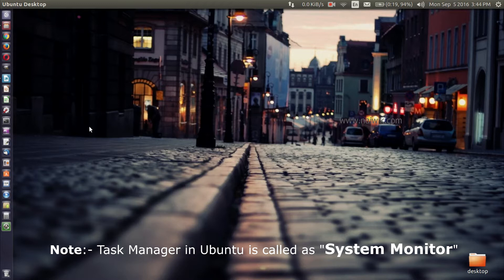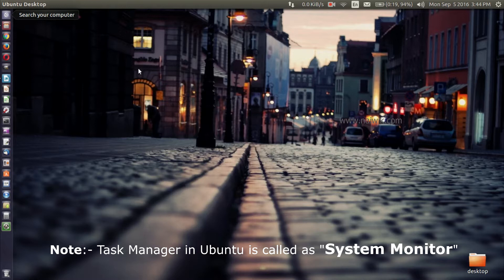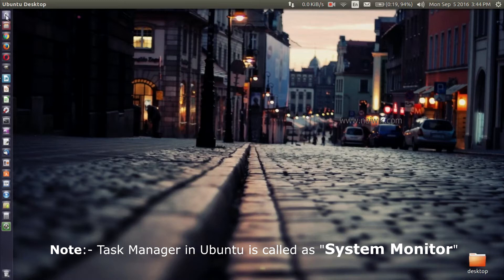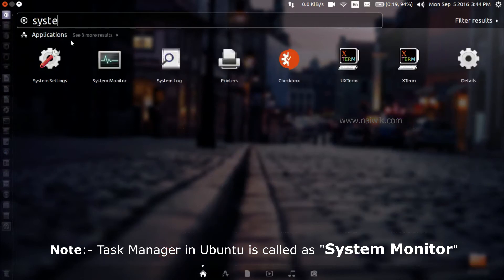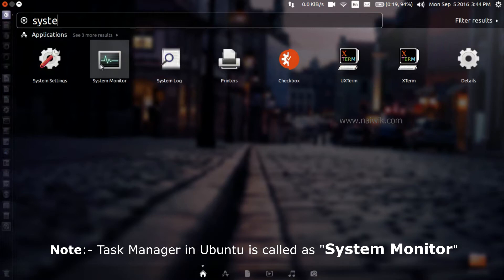By default, a Task Manager has been installed on Ubuntu but with a different name. It is called System Monitor in Ubuntu. To launch the System Monitor, click on Dash and type. Here is the System Monitor, click on that.